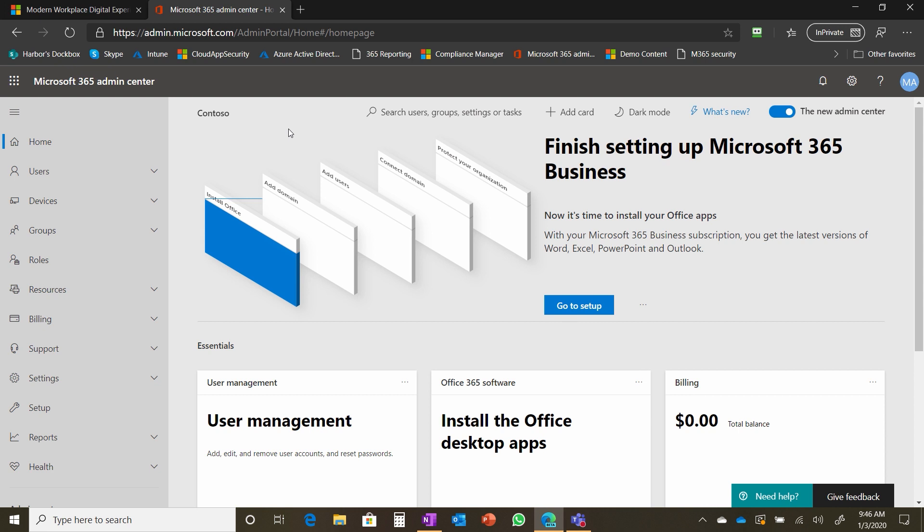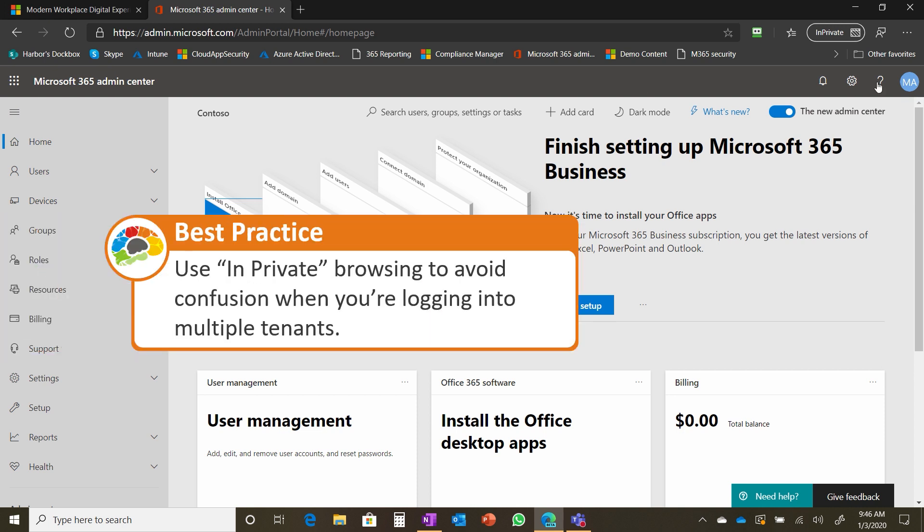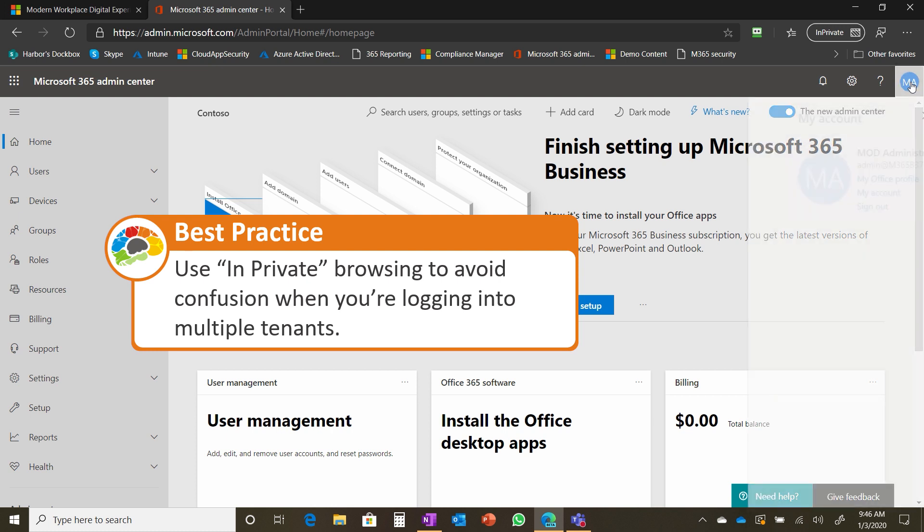Wanted to point out a couple of things. We're going to launch that browser in private mode. What's our purpose for private mode? Well, private mode is going to let us make sure that we don't get confused between tenants.